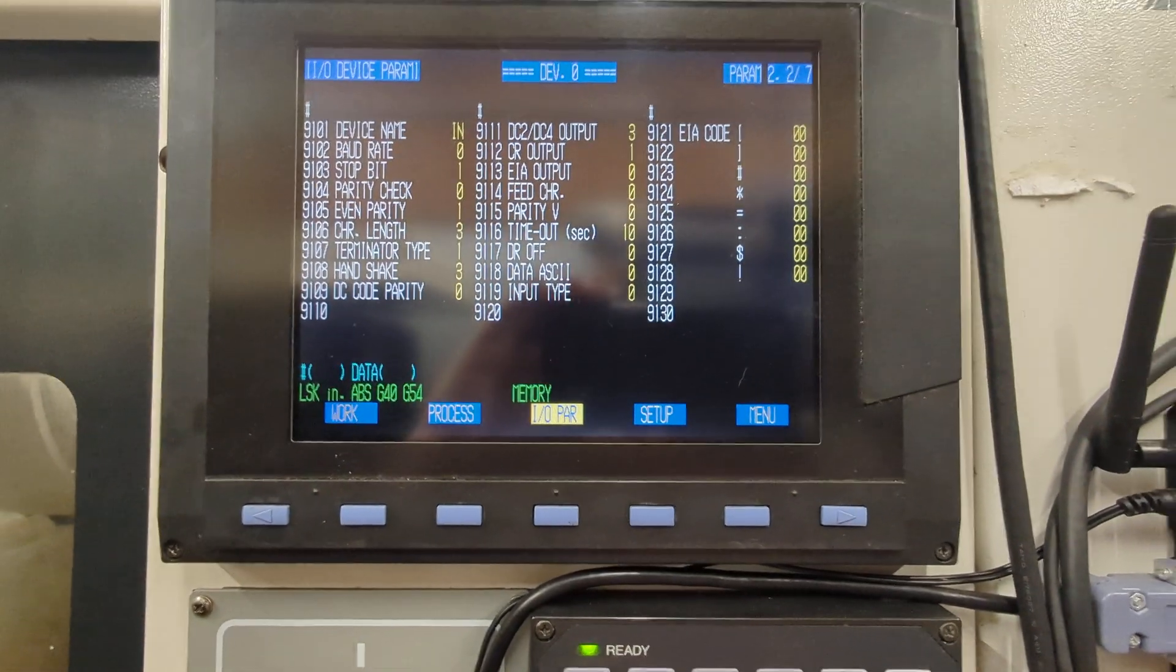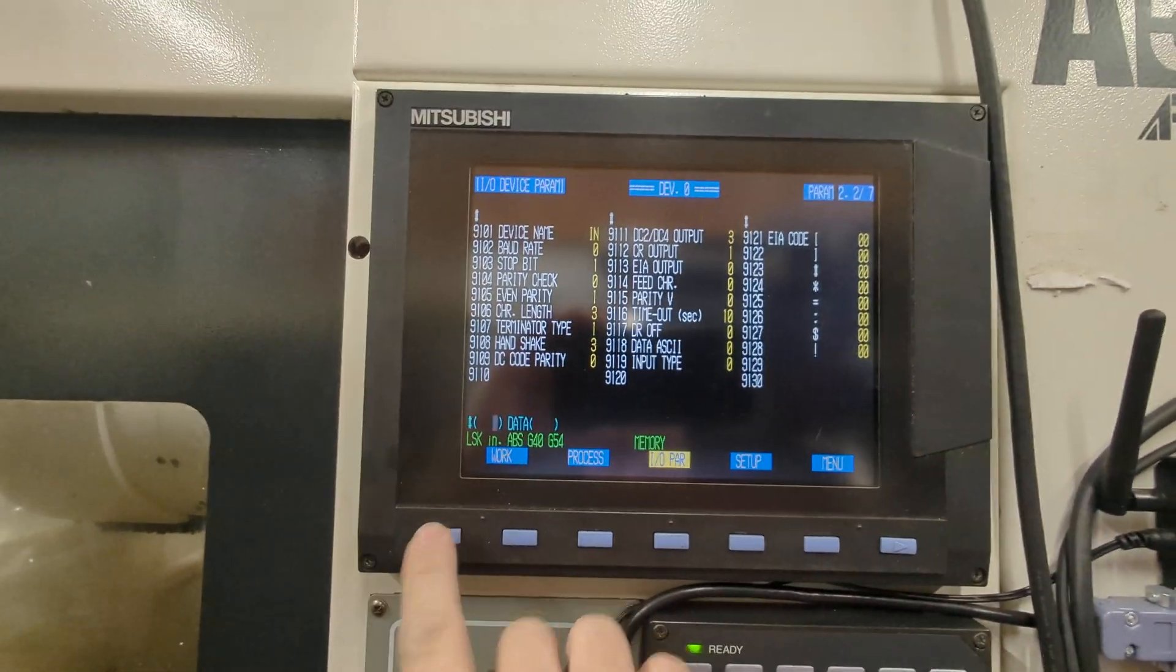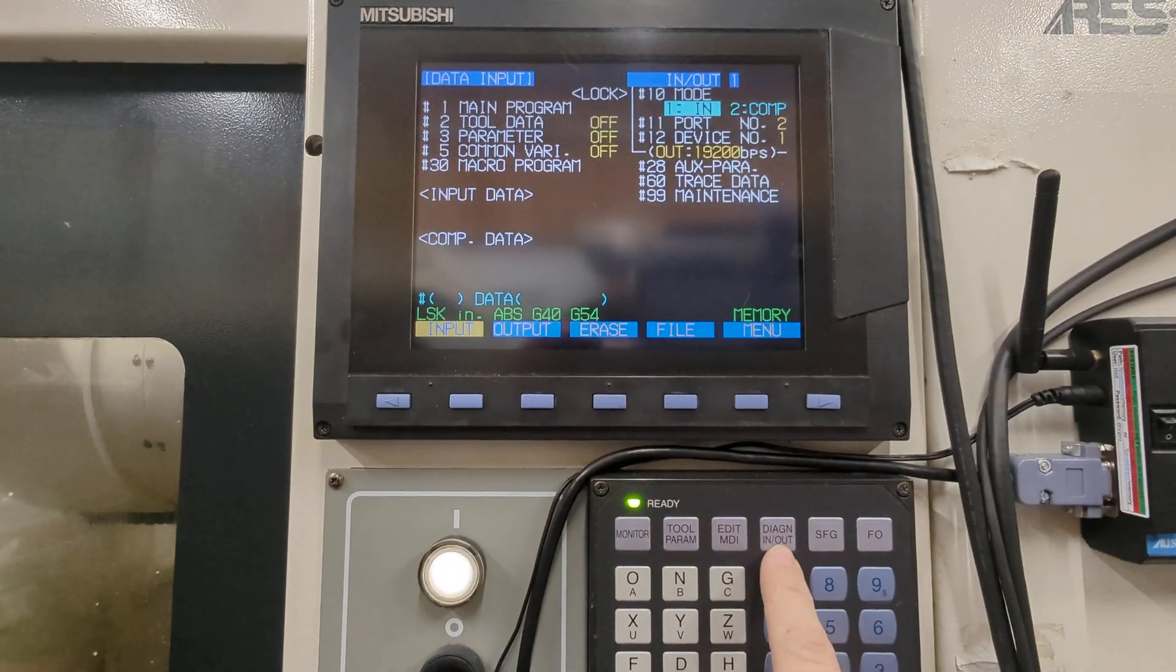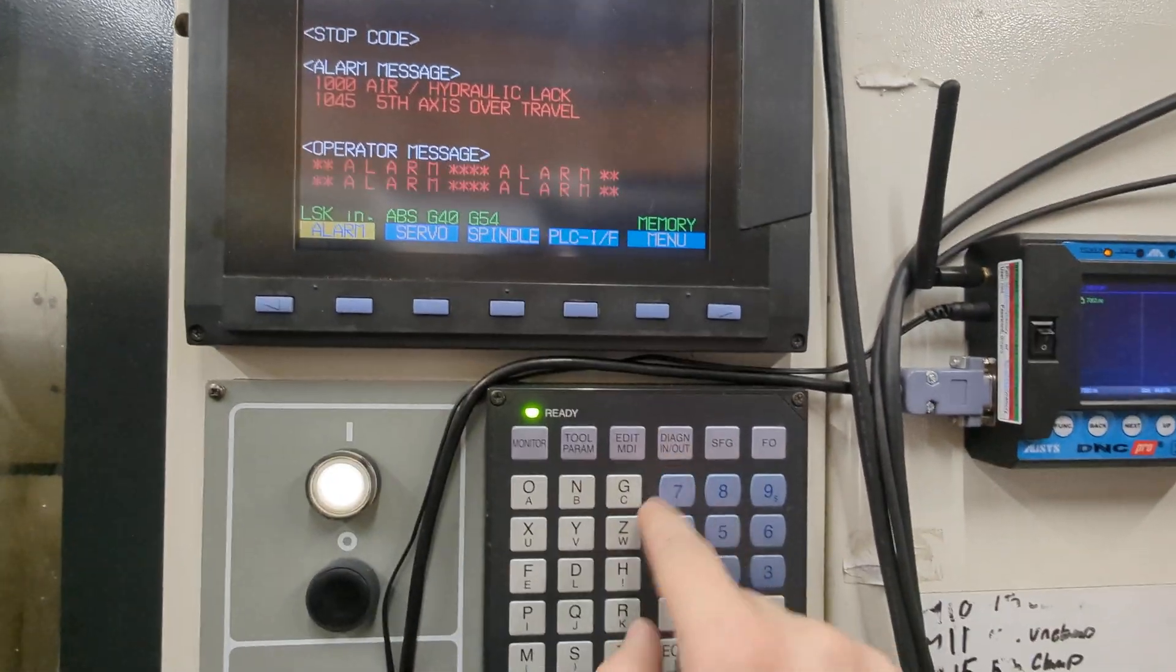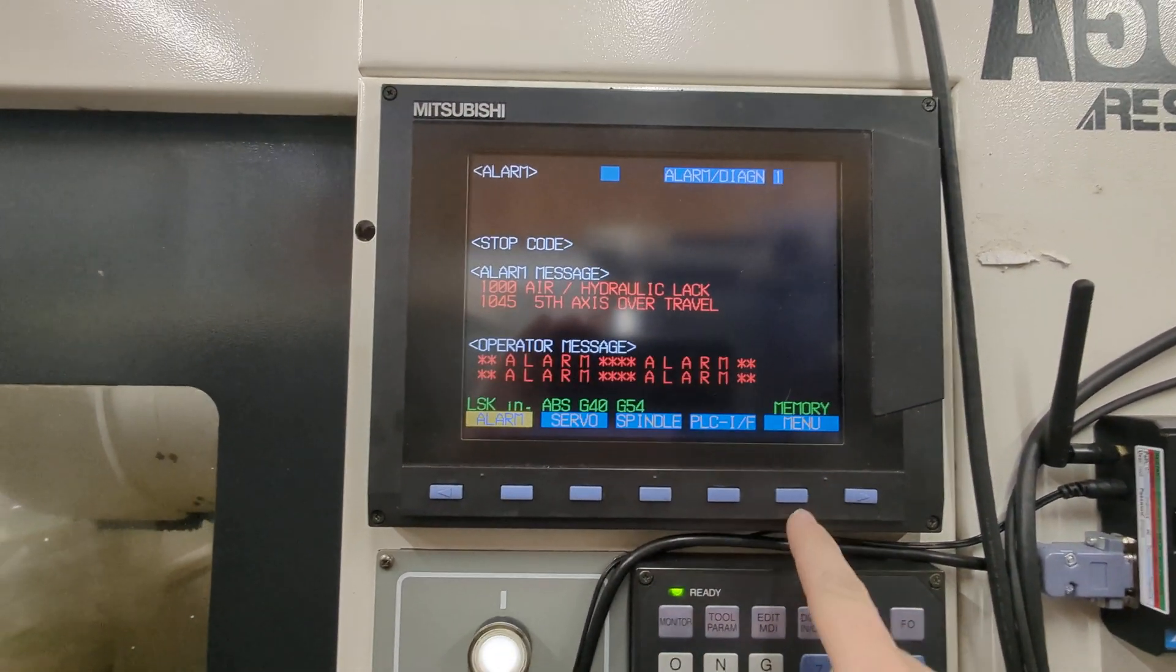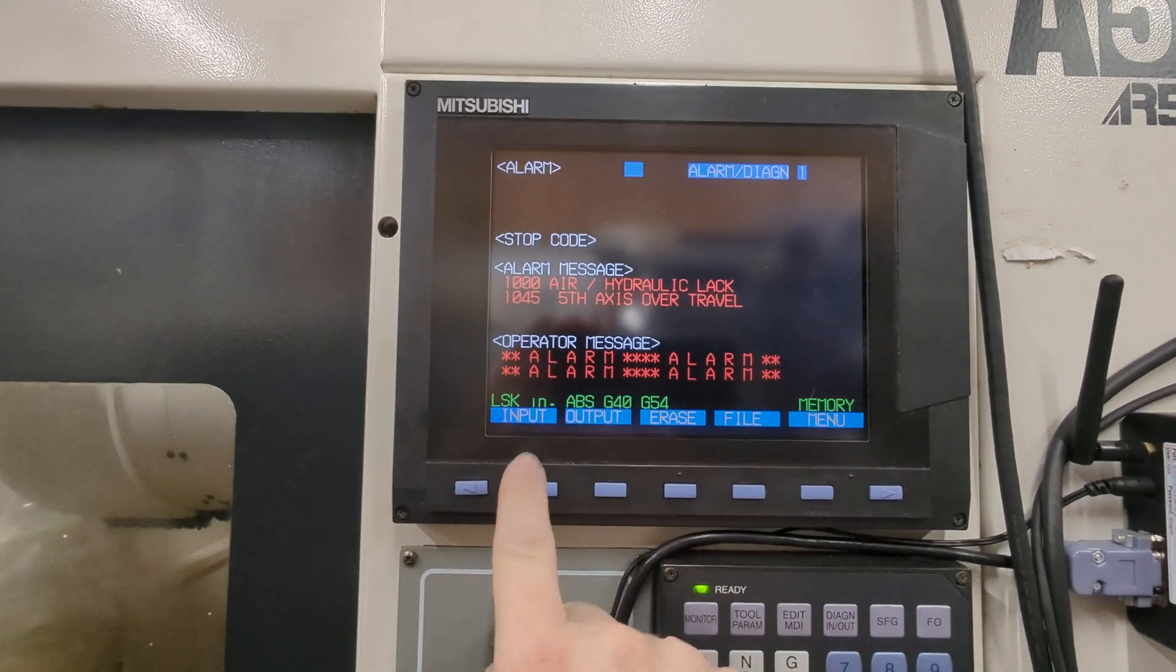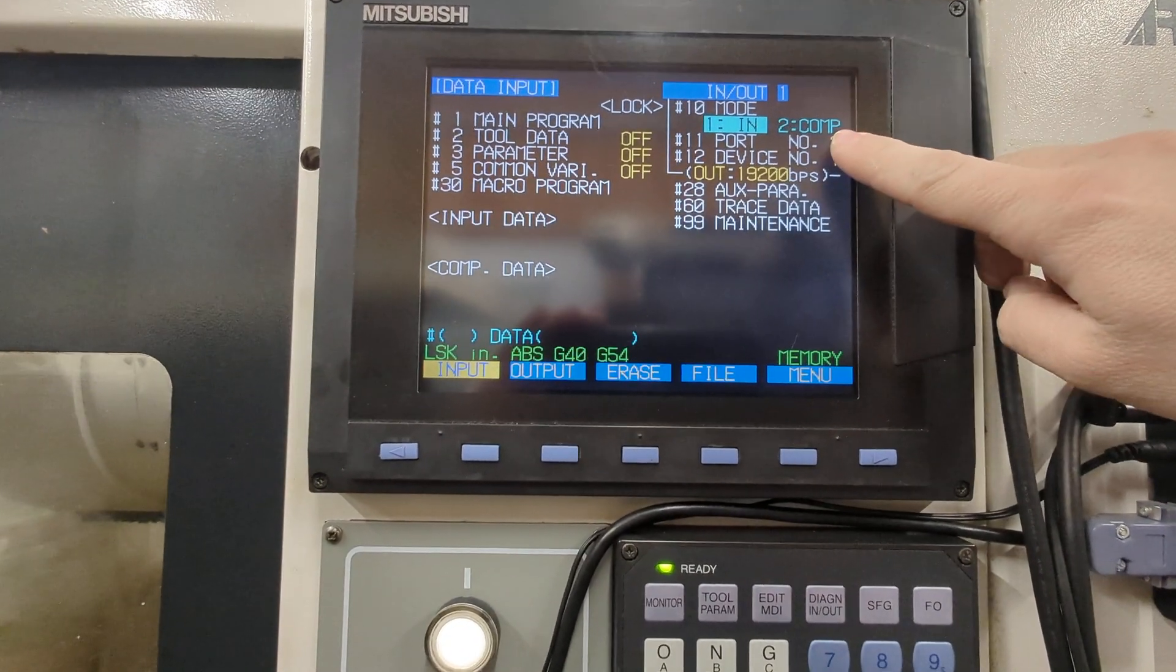After that's all set up, you hit input output. You're going to hit input. Normally you'd be in your diag screen, you're going to go menu, menu, input.